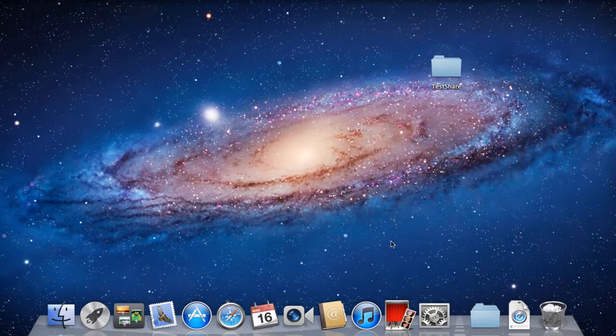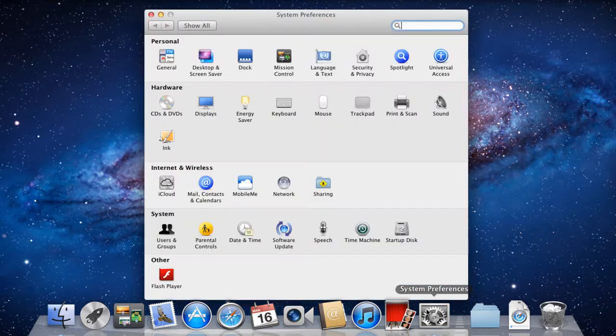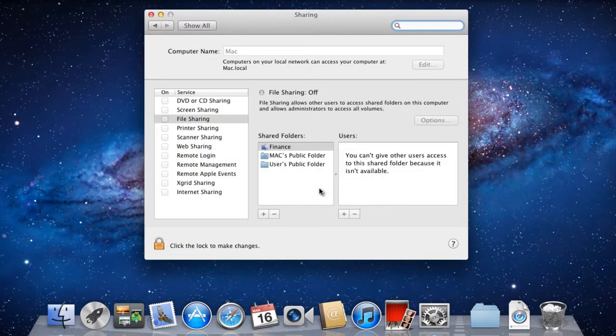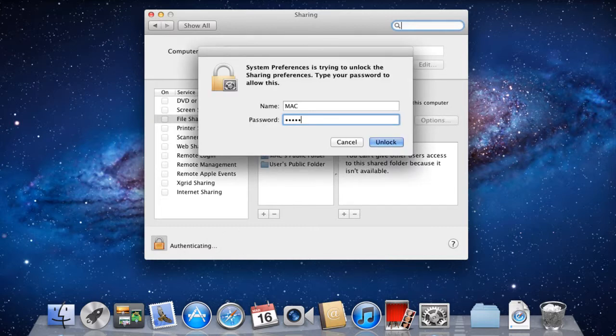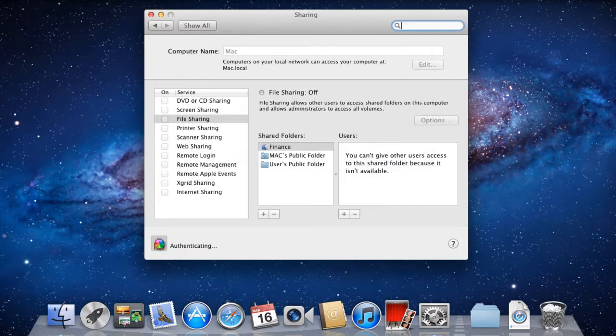With that done, let's open the System Preferences and click on the Sharing icon in the Internet and Wireless section. Once the sharing window opens up, let's click on the Lock icon and enter the password, so that we are able to make the required changes.